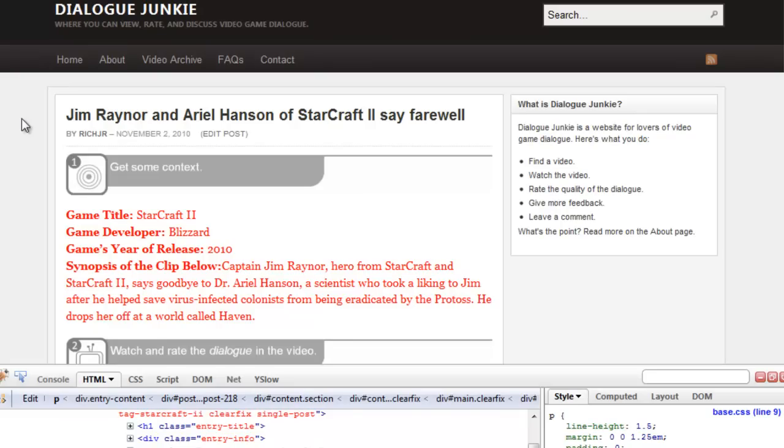You can follow the same process for just about any other element in the Arras theme. Just inspect the element with the Firebug plugin, get the underlying CSS, copy it into the user.css page, and edit it from there. That's it for this tutorial. Thanks for watching.